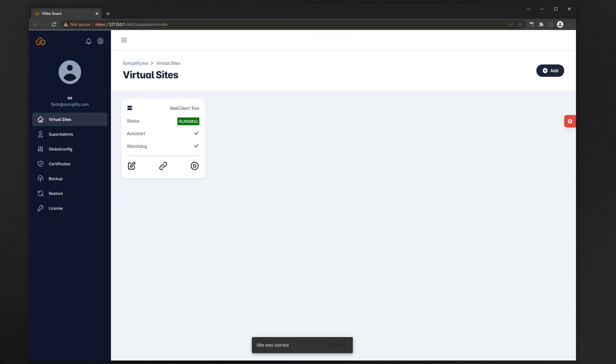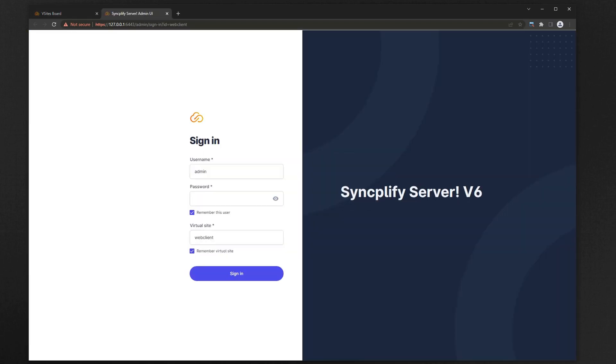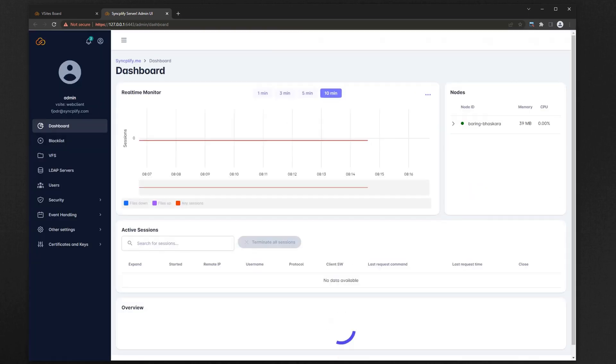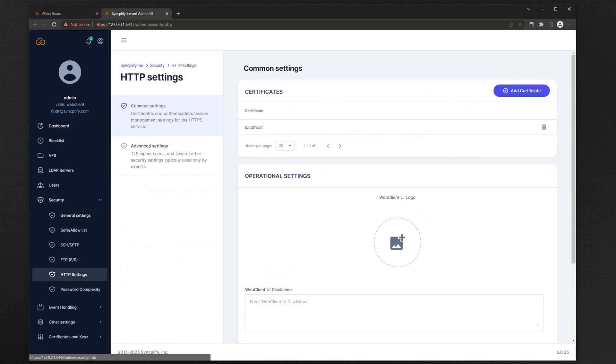Now that we have a valid HTTPS binding, let's head over to your virtual site's admin UI to configure its behavior. If this is the first time you are configuring WebClient, you may want to configure some of the common set and forget parameters.